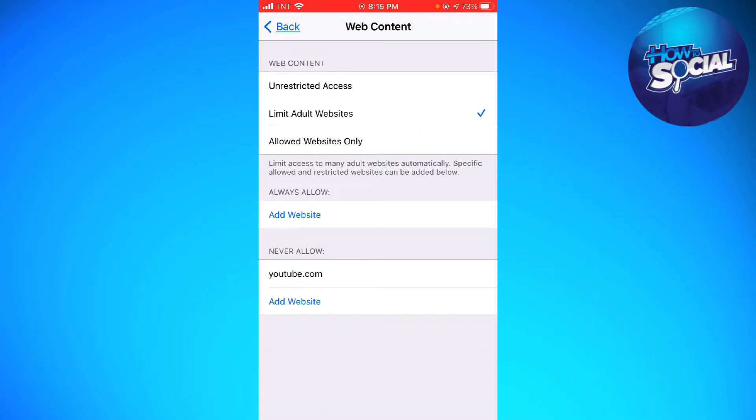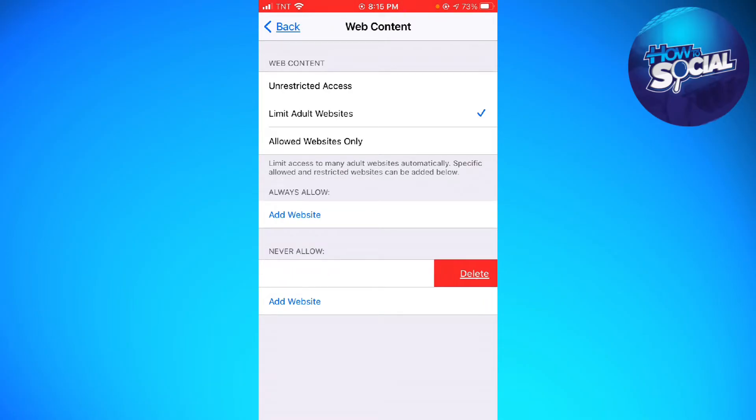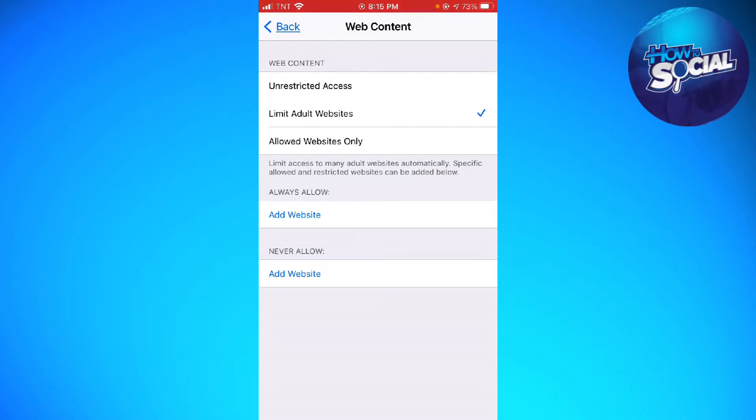If you want to unblock a website, just go ahead and swipe your finger on that website from right to left and you should see the Delete button. Just go ahead and click on that.